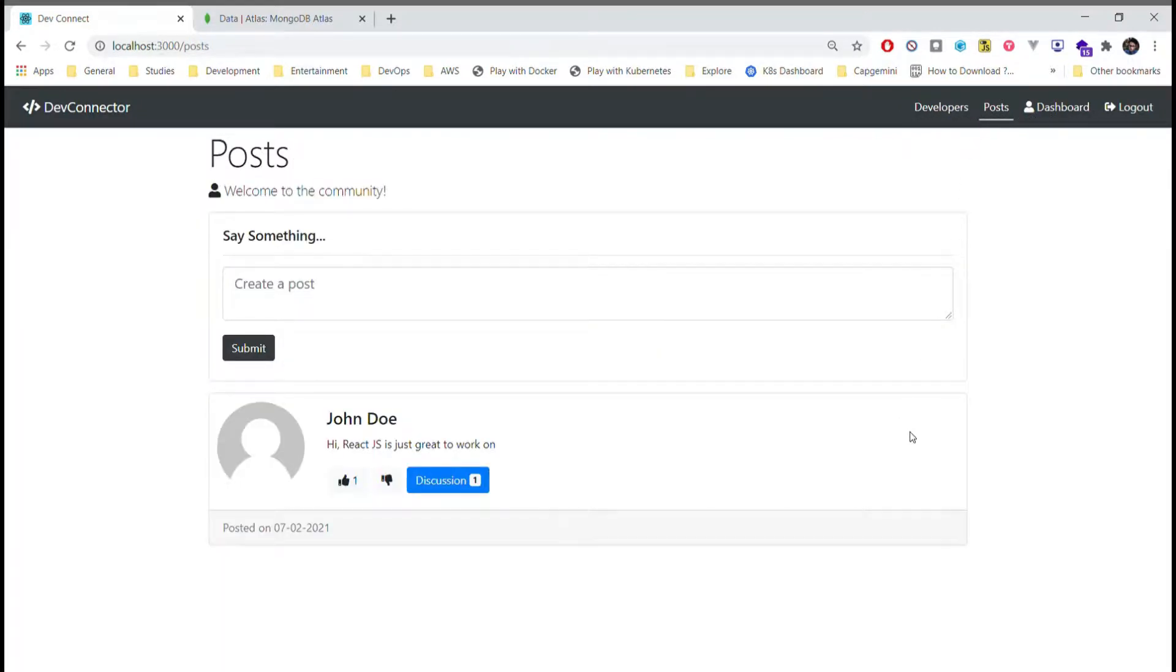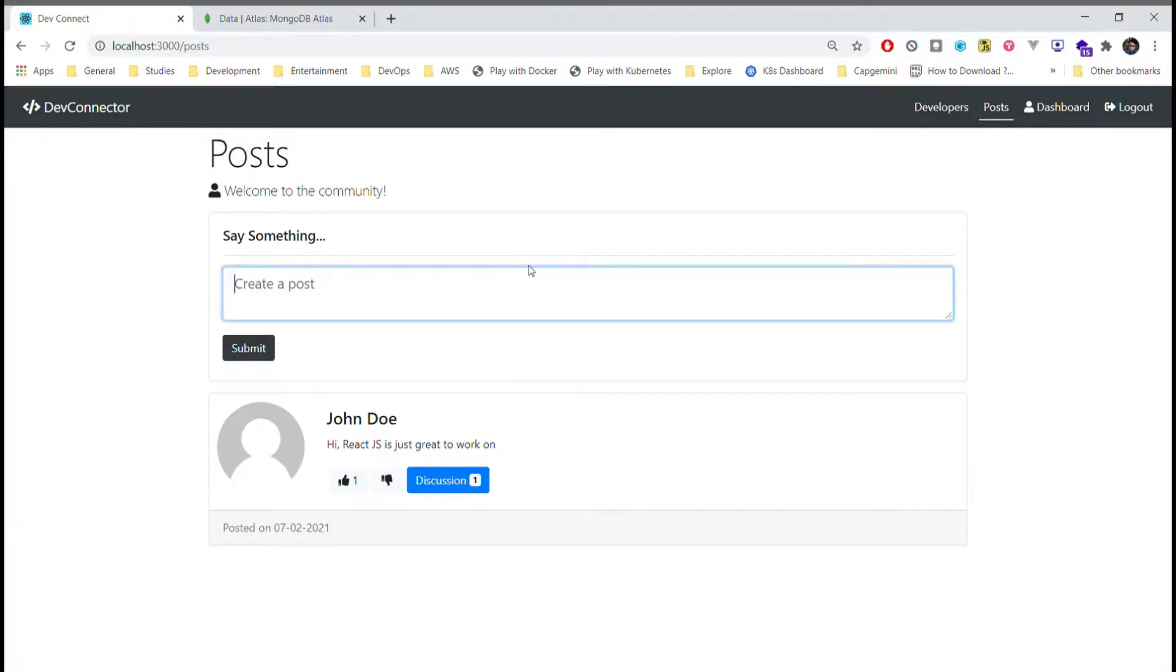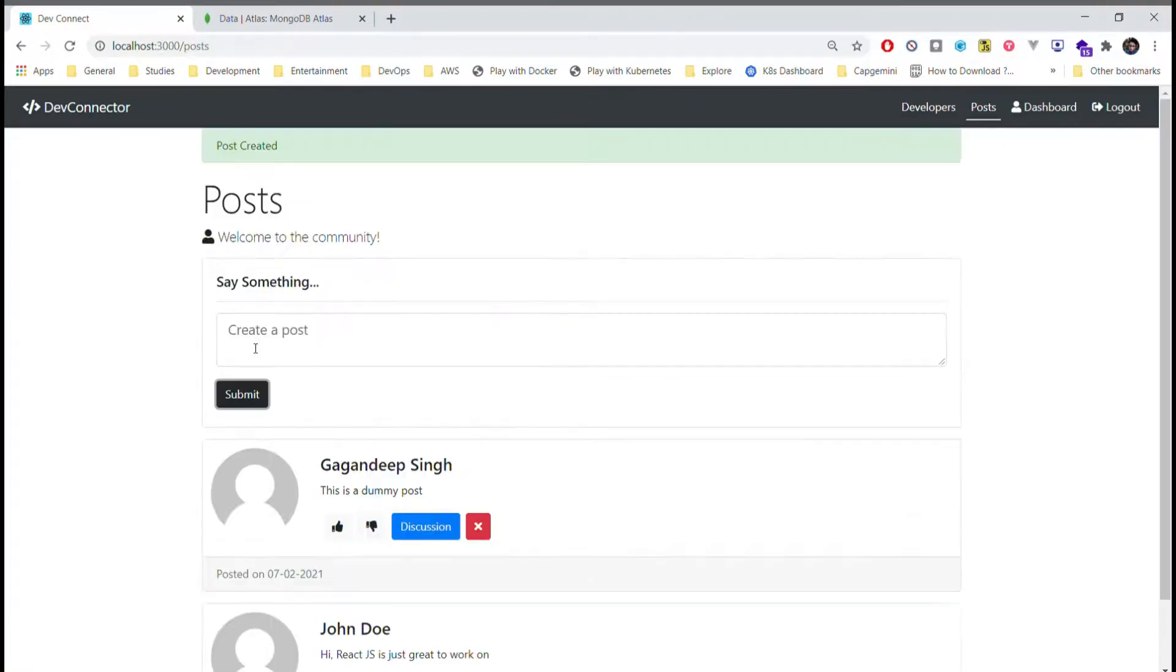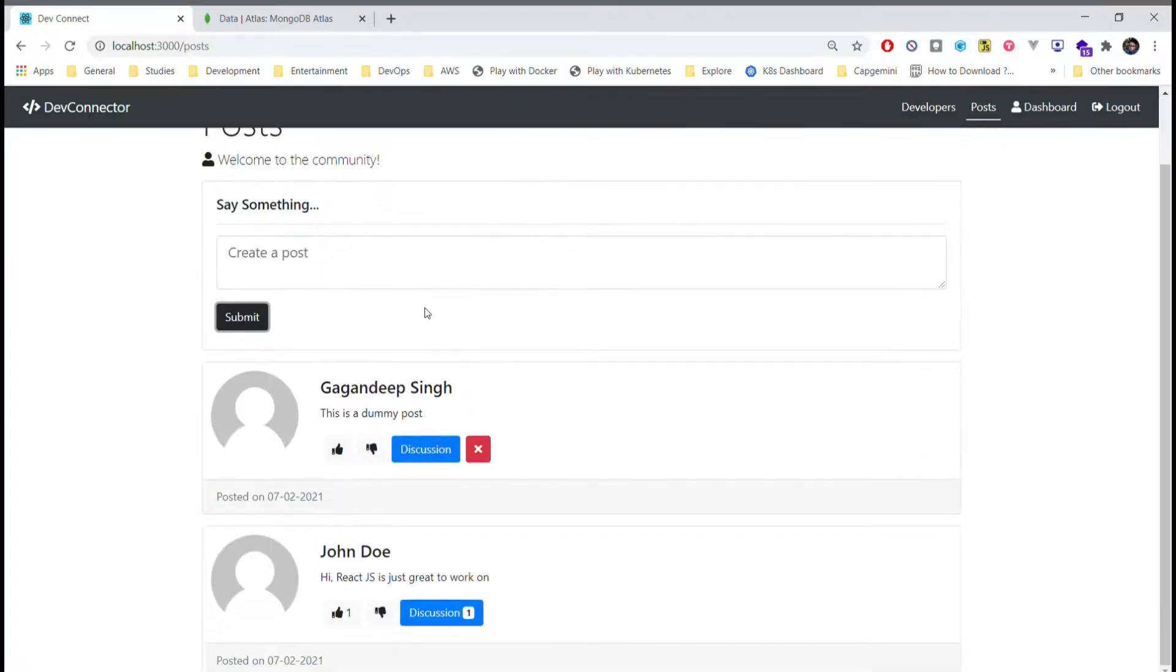Here if a user wants, he can comment on other users' posts or create his own post. Like I will try creating my own post here. This is a dummy post.